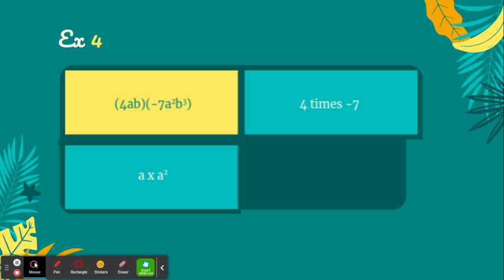Then we're going to multiply a times a squared. Remember, we can just add the exponents. a to the first power, so it's 1 plus 2, which is 3. a to the third power.